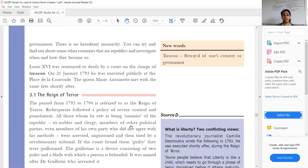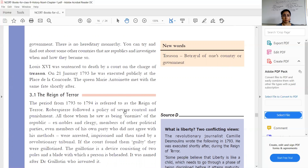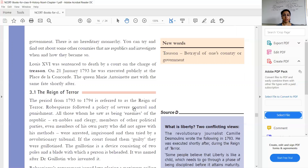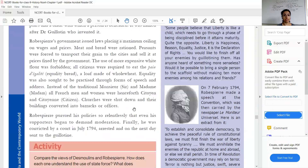Finally, Louis XVI was given a death sentence on the charge of treason — betraying his own country — because he had a secret relationship with Prussia. On 21st January 1793, he was publicly executed at the Place de la Concorde. His wife, Queen Marie Antoinette, was also given the same punishment after some time.